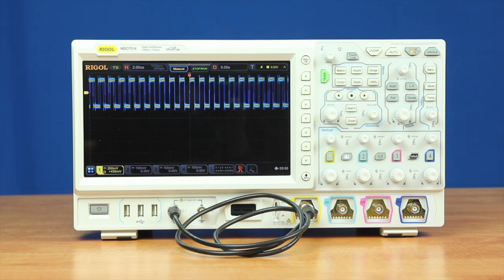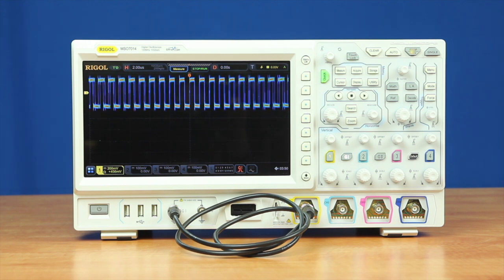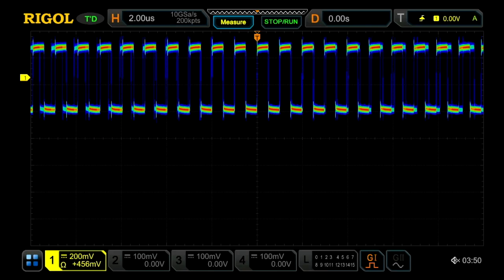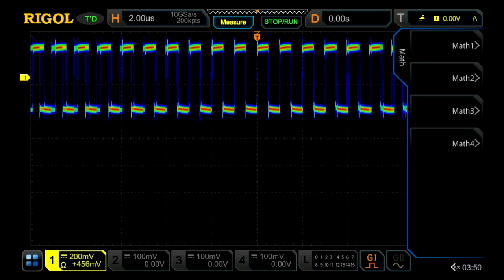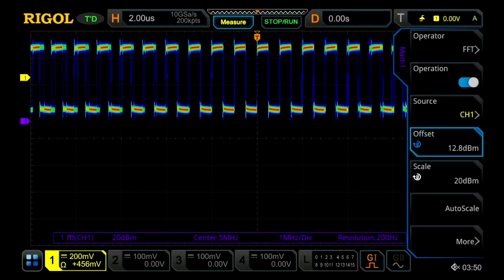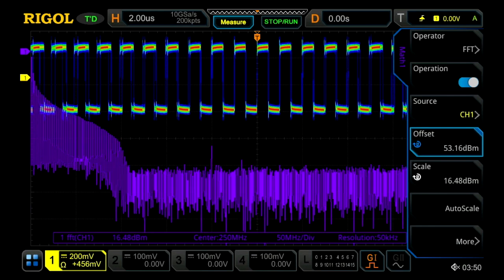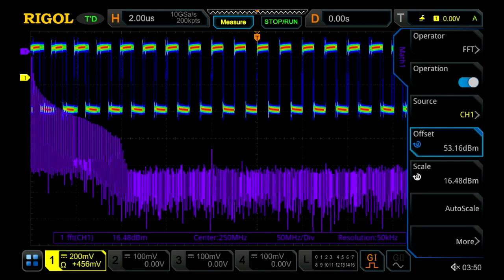The most important properties of an FFT are the number of points and the sample rate. These two properties set the frequency resolution as well as the max and min frequency points. So here let's start out with our capture of a 1 MHz square wave and turn on the FFT.